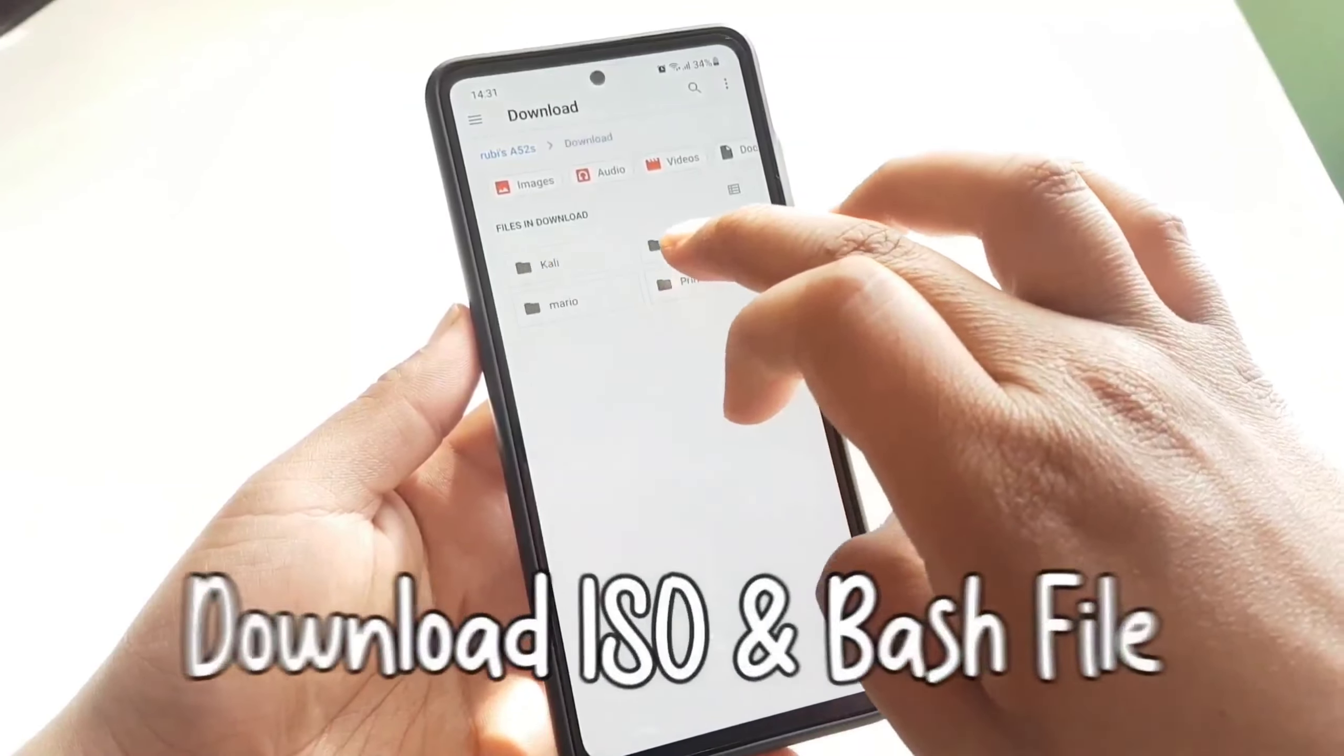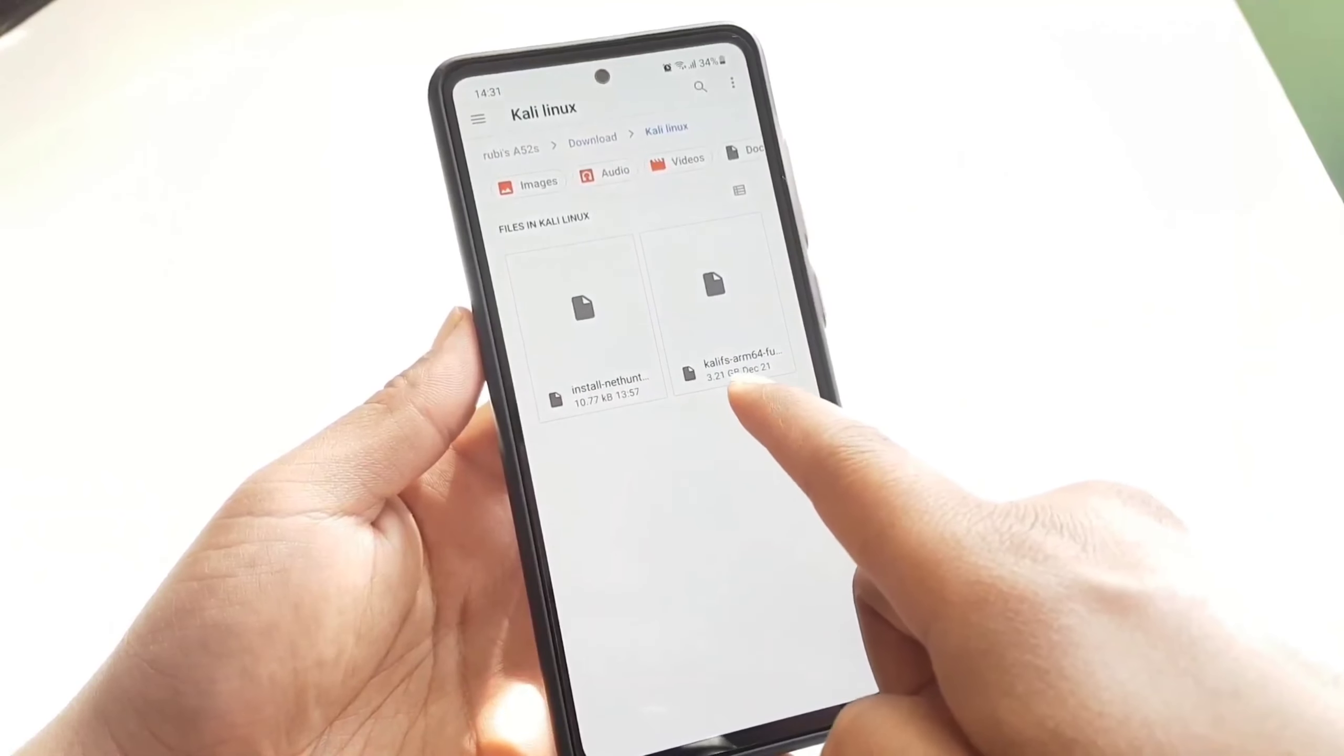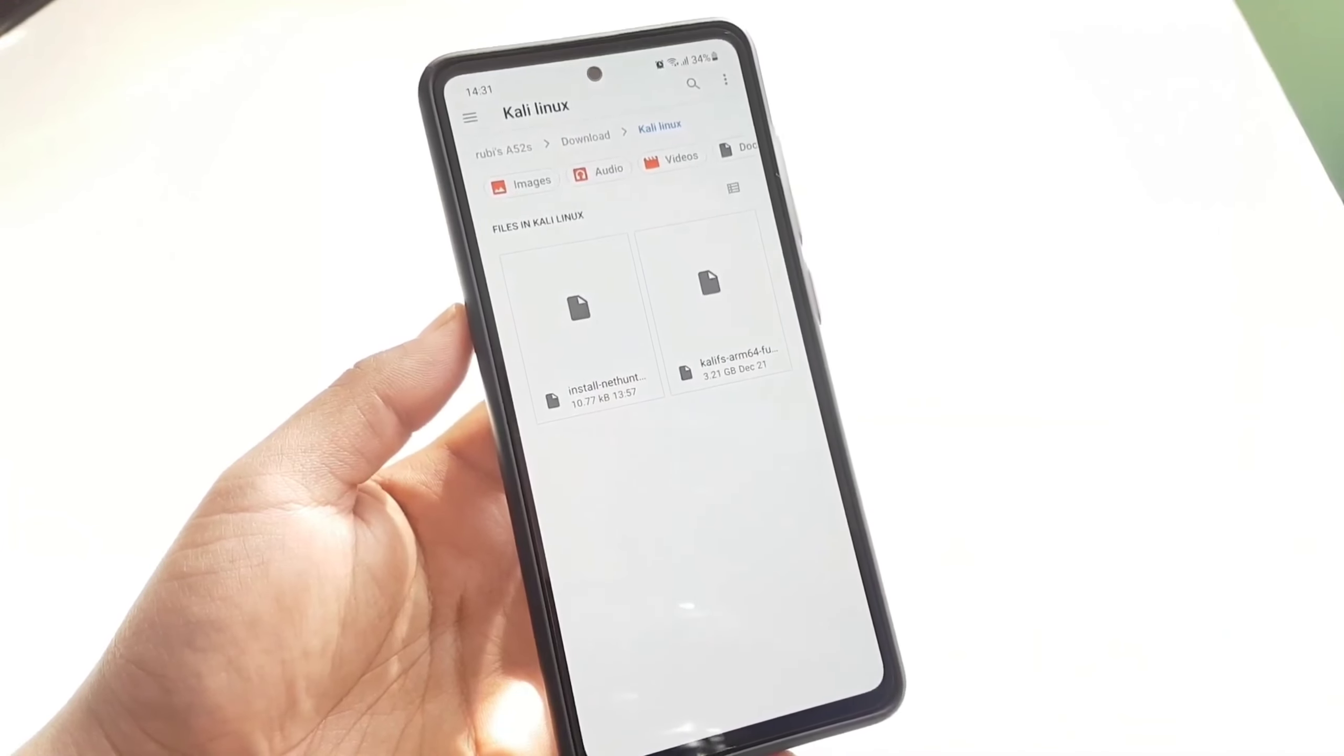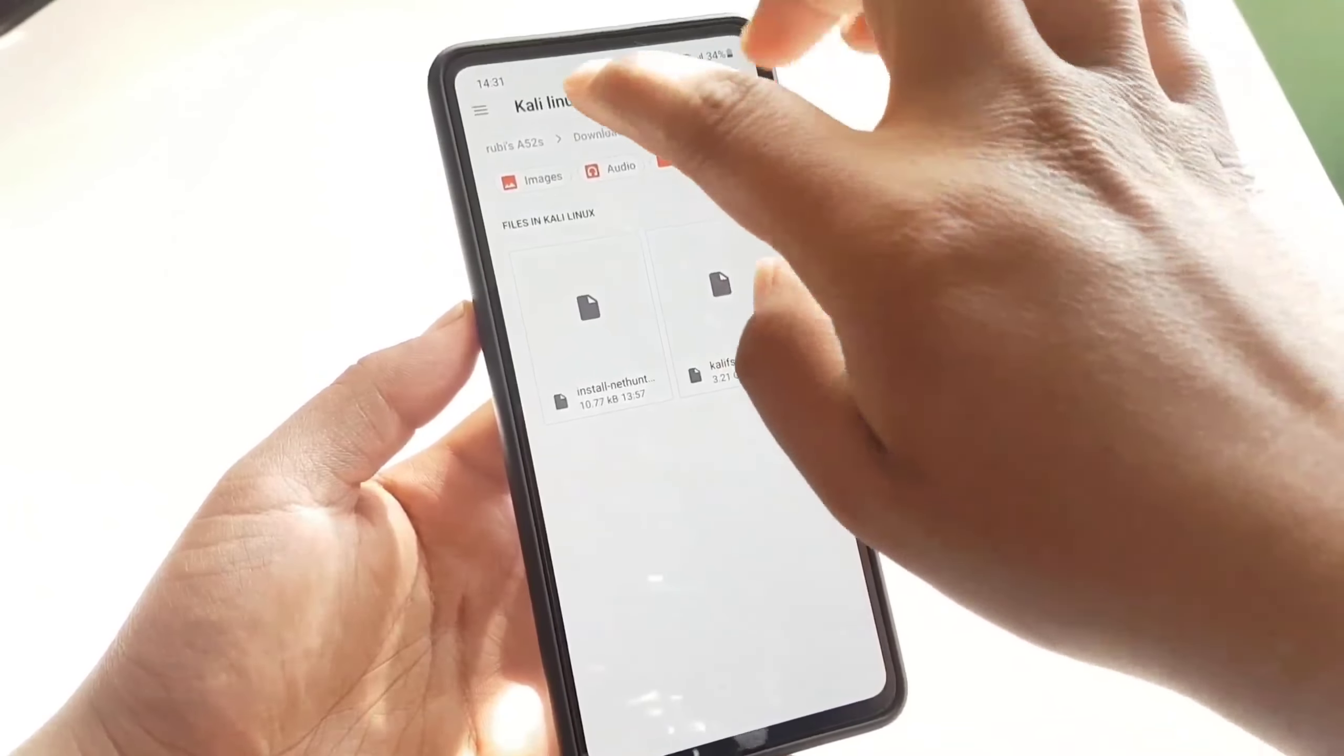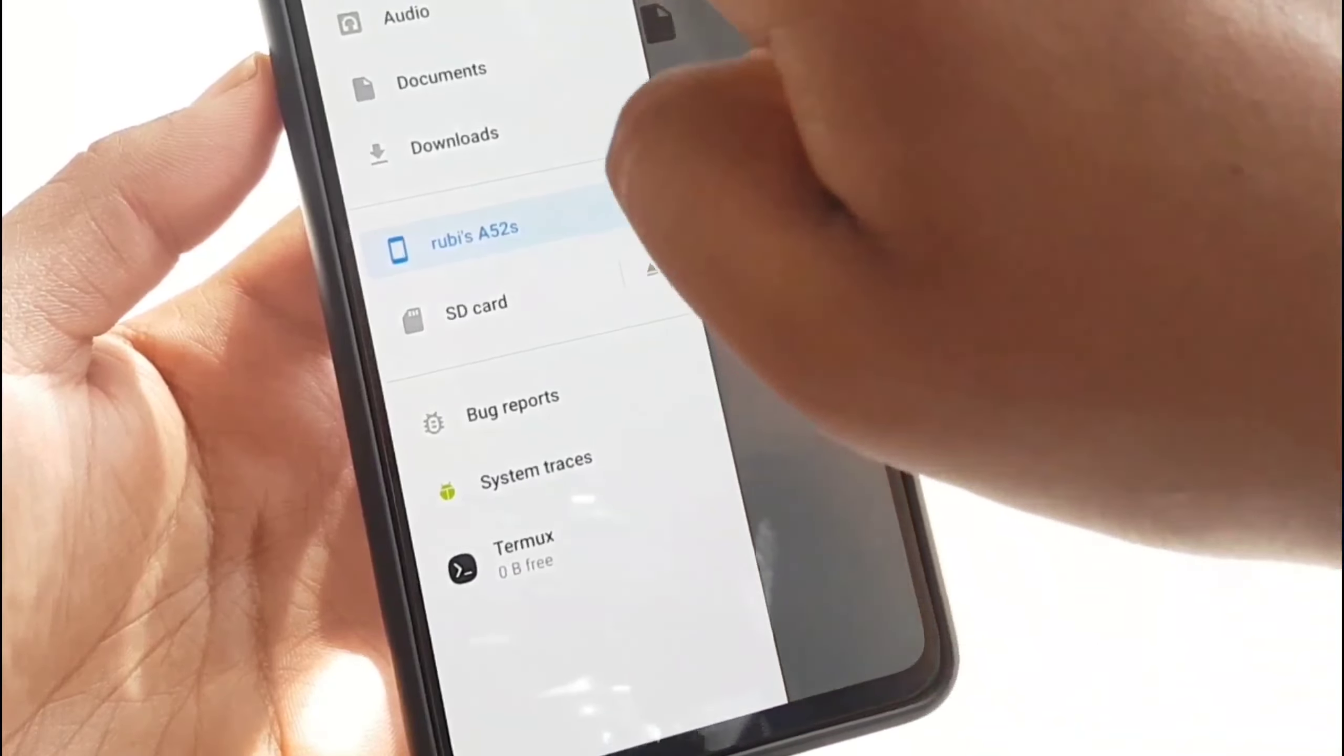I will link both of these files on my description down below on my website, so go ahead and download them easily. The ISO file is gigantic, it's huge, it's three gigabytes, so you need to drink some coffee while it's downloading. And here you guys need the Files application because you can use this file manager directly to navigate Termux storage, and trust me this is going to help you a lot while copying files in Termux storage.